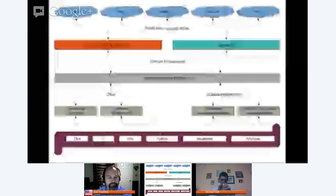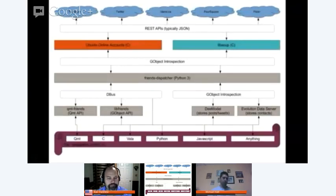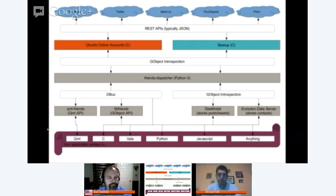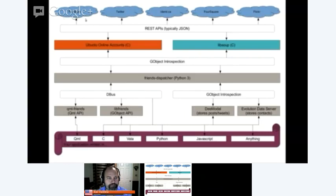Hi everybody. I've got a little flowchart here I'm going to show you and walk you through. I'll paste the link in IRC first and do some screen sharing. This flowchart basically shows the structure of the Friends backend. I've laid it out so the internet is along the top in blue, with our various social networks — Facebook, Twitter, Identica, Foursquare, and Flickr are the five currently supported.